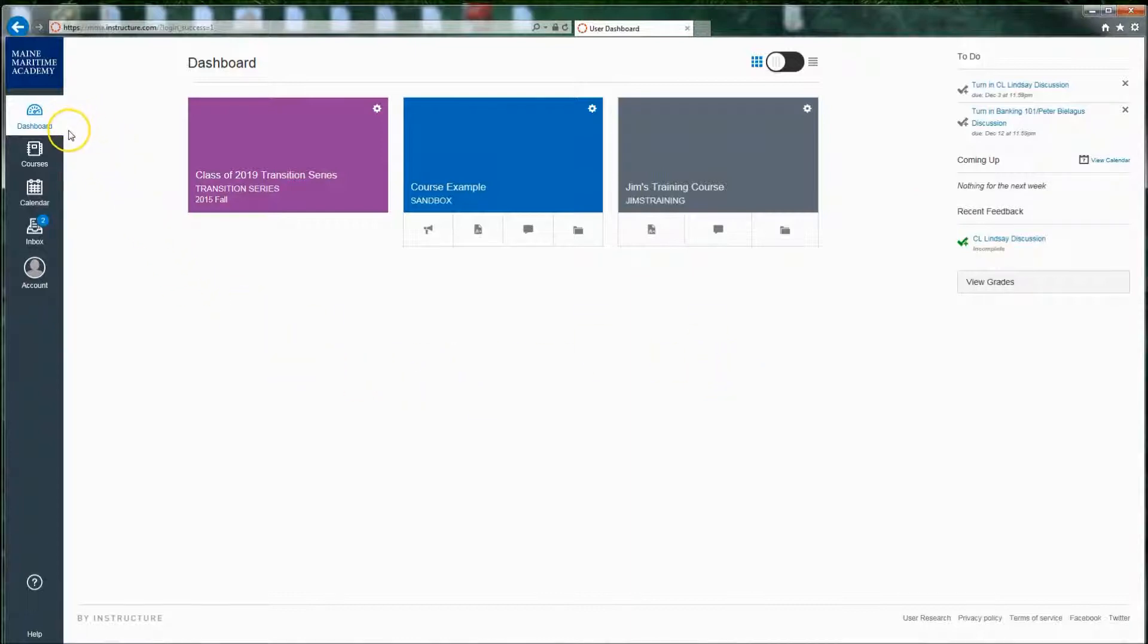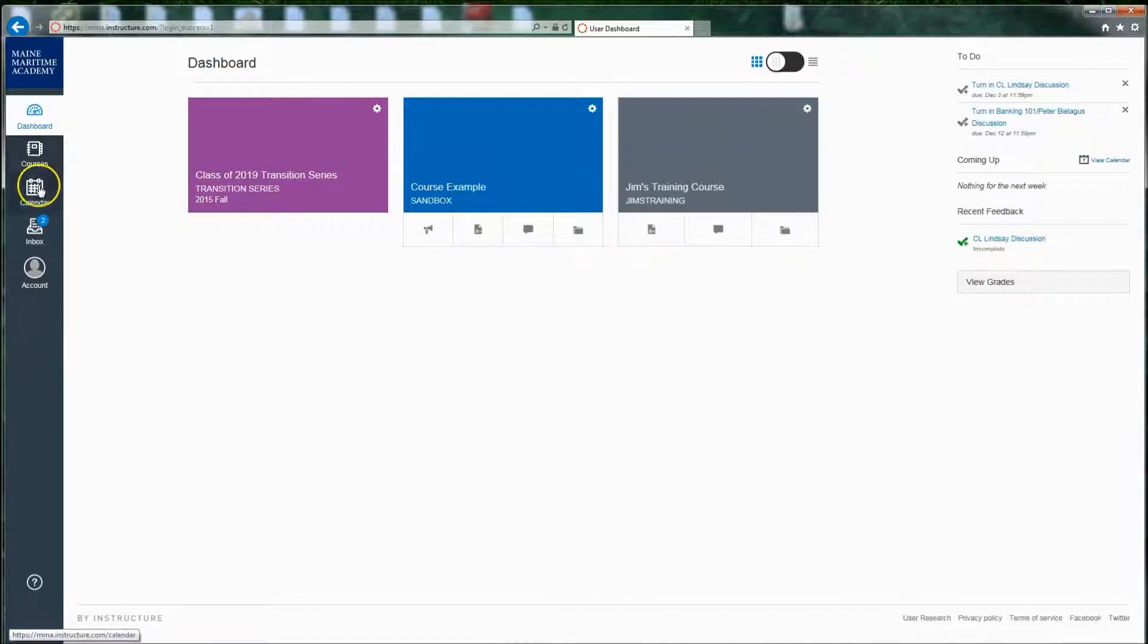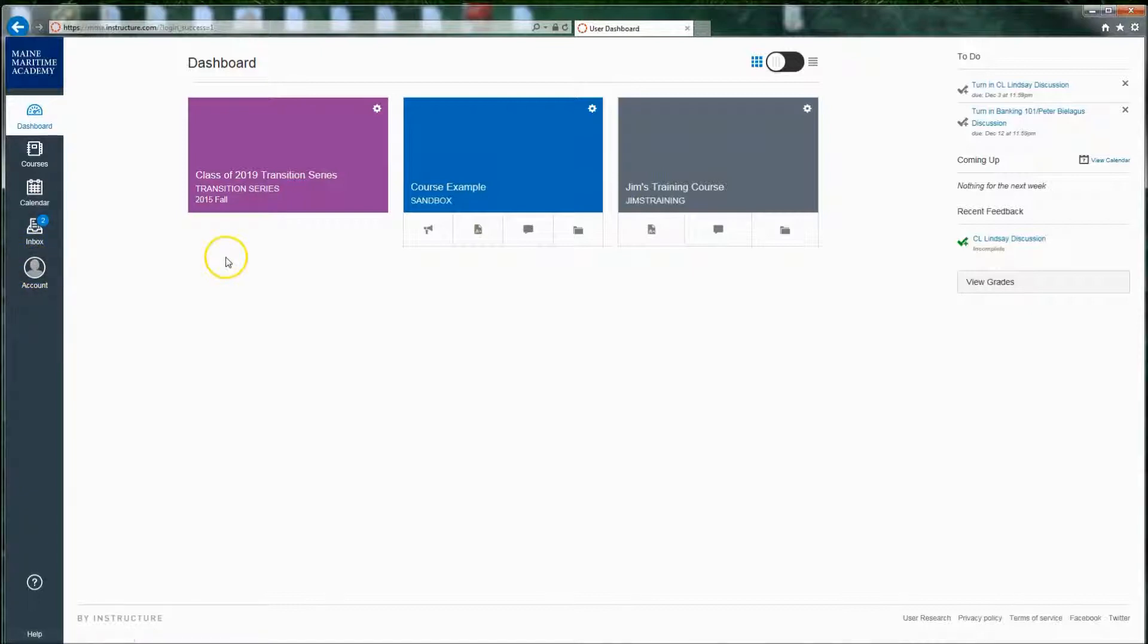And on the left, you'll have major navigation, another list of courses, your calendar, Canvas space inbox, which you probably won't be using very much, and account information, which I'll get into in a minute.